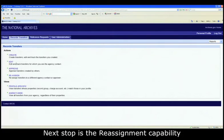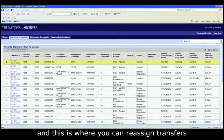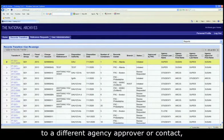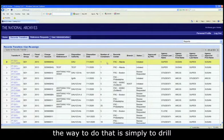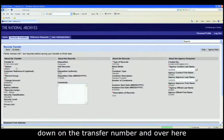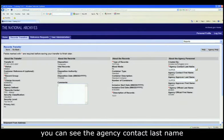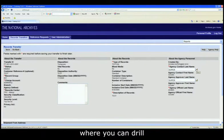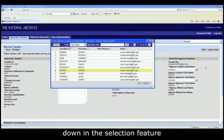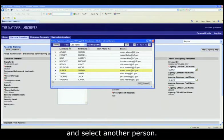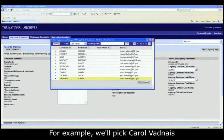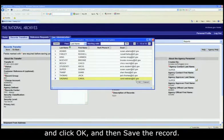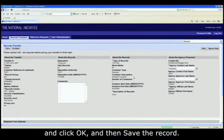Next up is the reassignment capability. And this is where you can reassign transfers to a different agency approver or contact. The way to do that is simply to drill down on the transfer number. And over here on the top right, you can see the agency contact last name, where you can drill down in the selection feature and select another person. For example, we will pick Carol Vadne and click OK and then save the record.